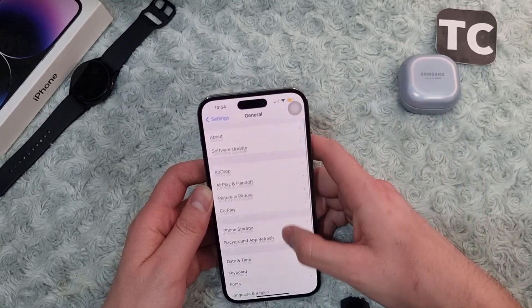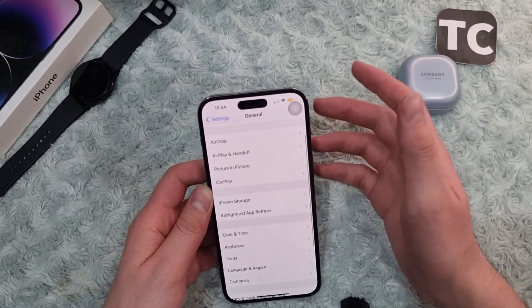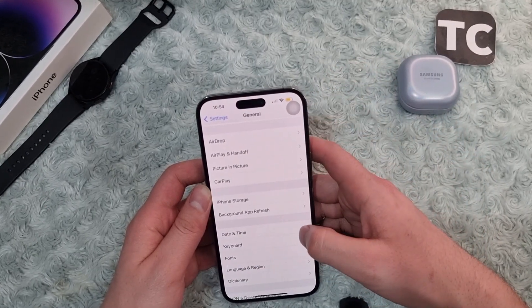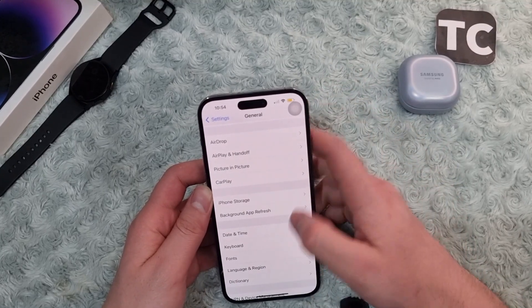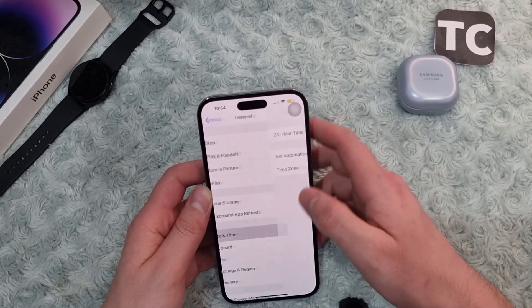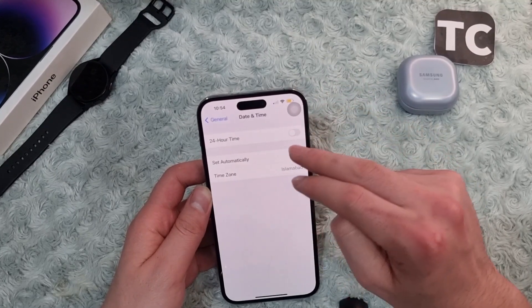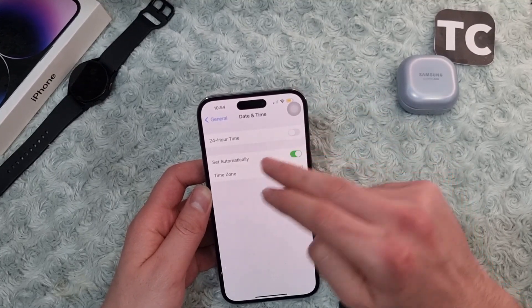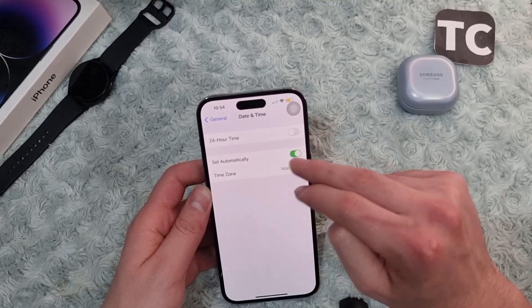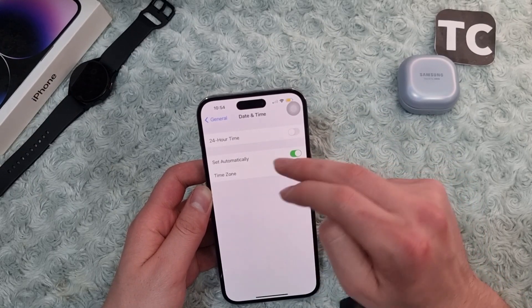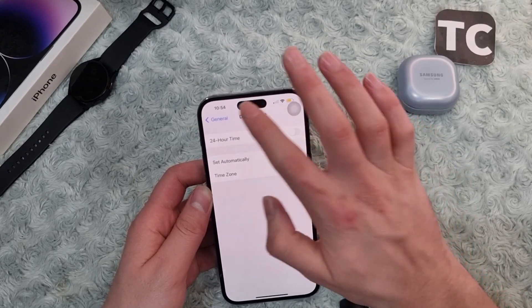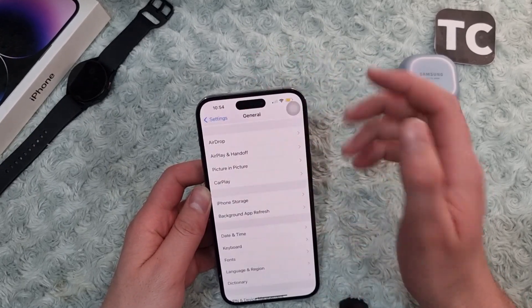The eighth way is to make sure the date and time are correctly set. Go to General settings and tap on Date and Time. Make sure to select Set Automatically, or manually select the time zone you are in.